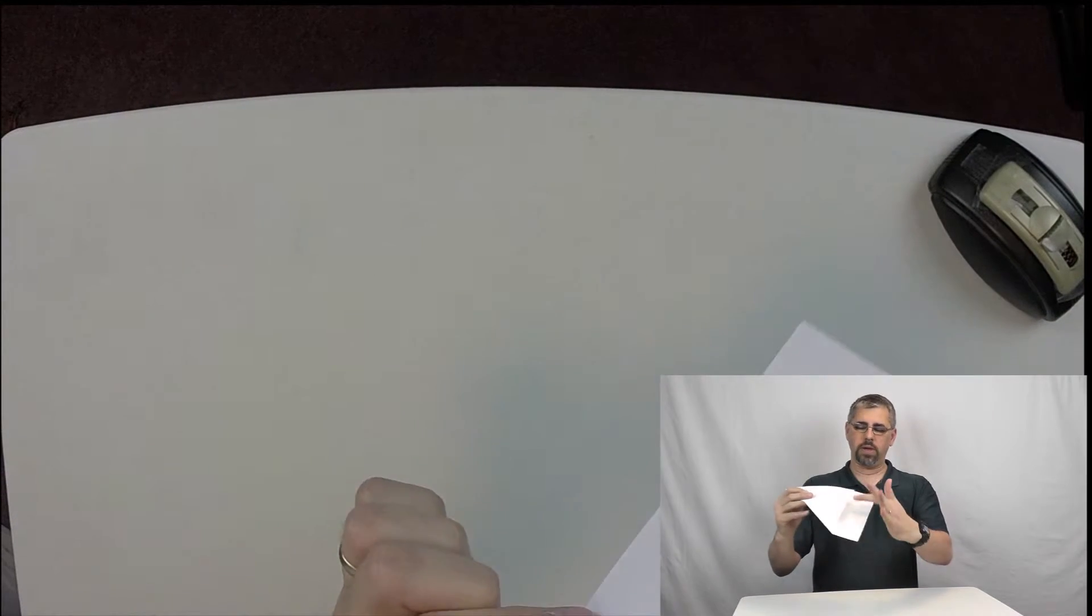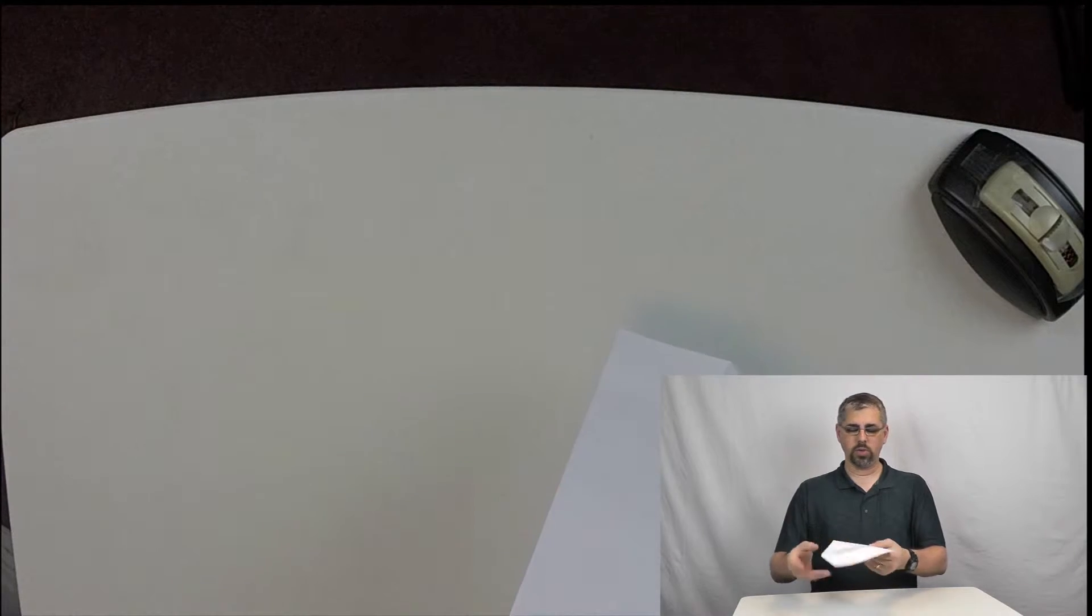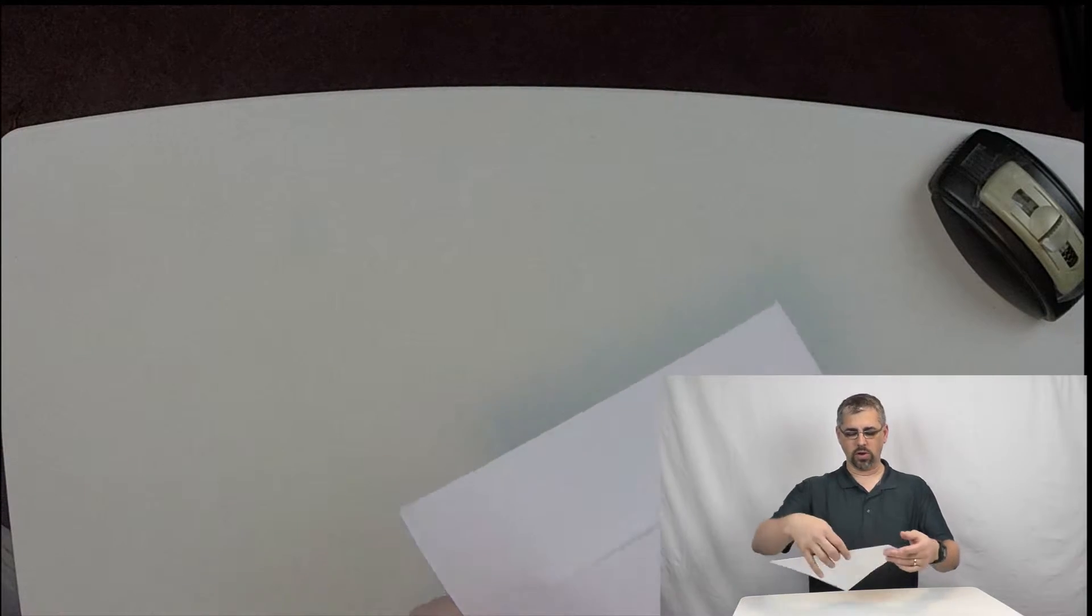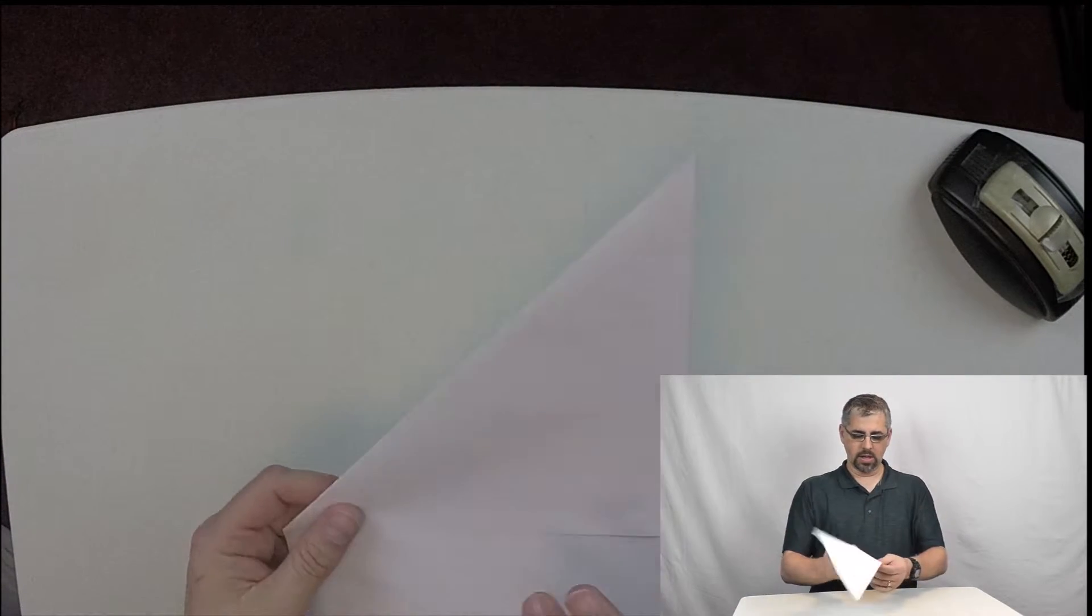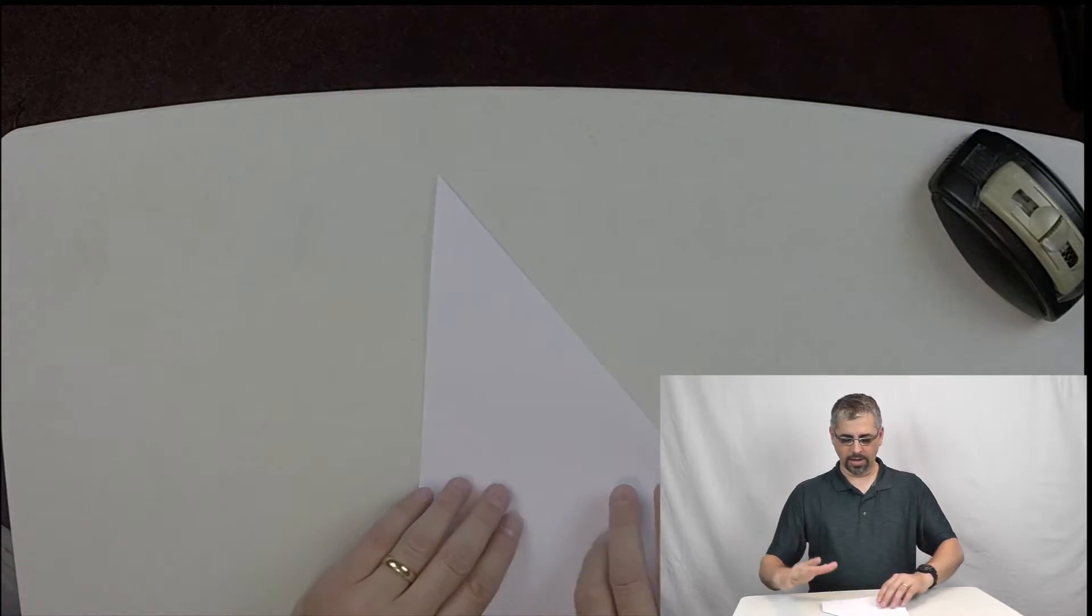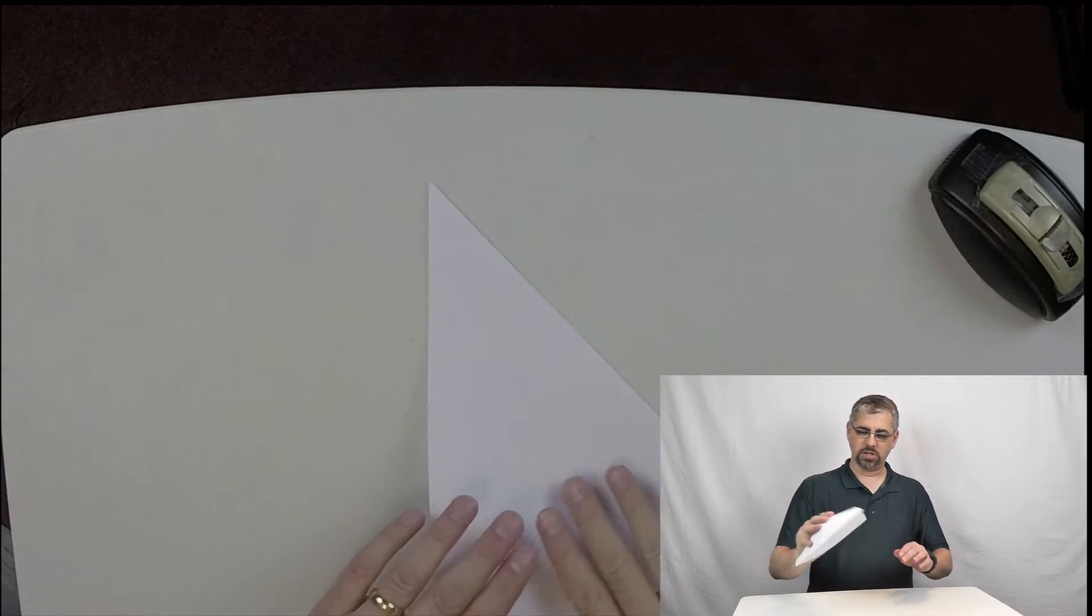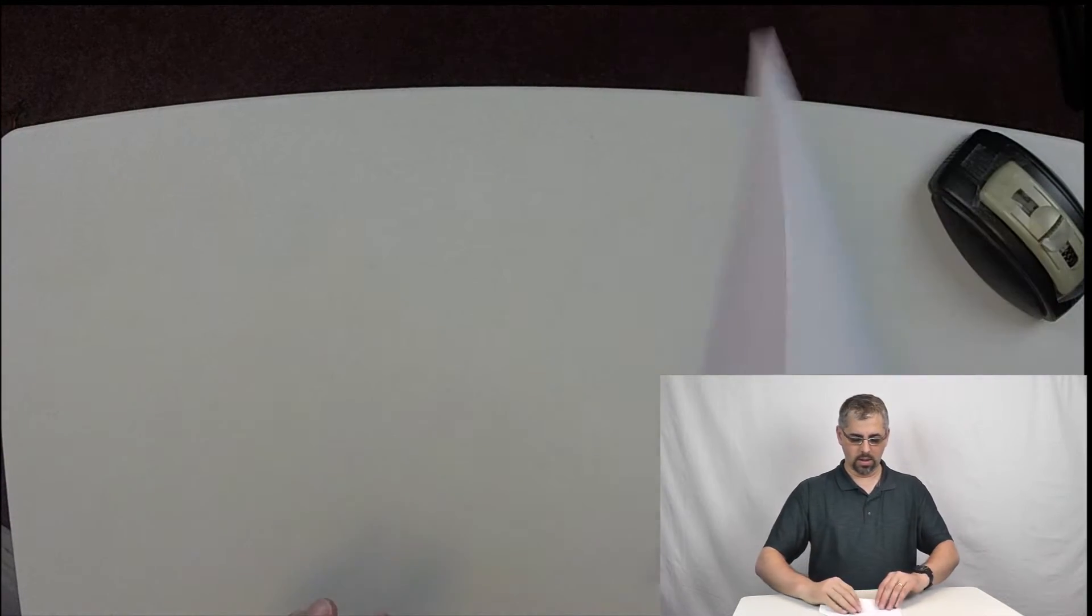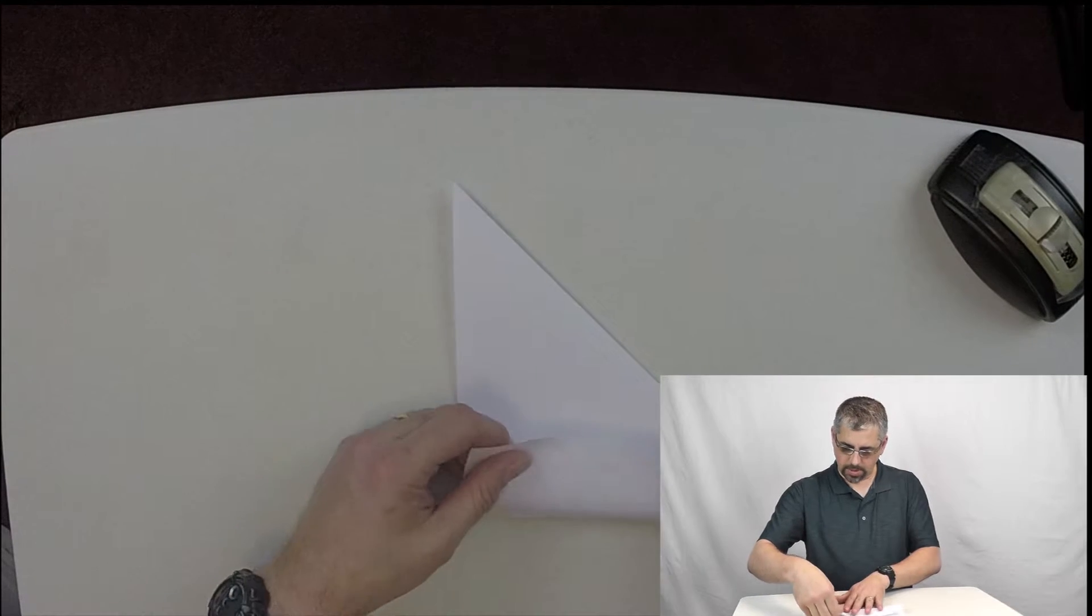Next thing we need to do is remove this bottom piece that is not part of that triangle. So we're going to fold it. I like taking it, facing it face down. We're going to fold it up.